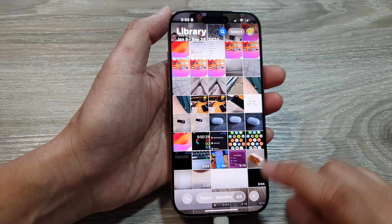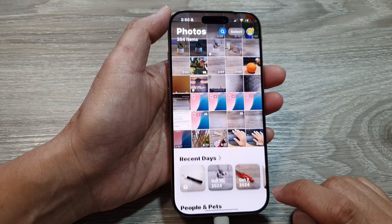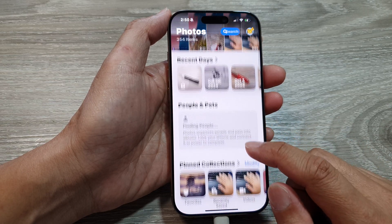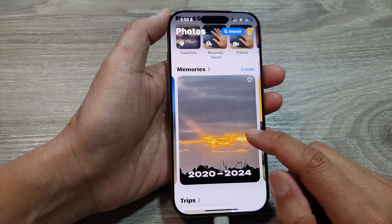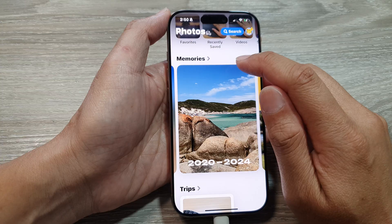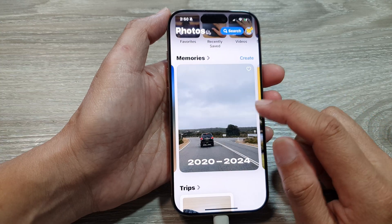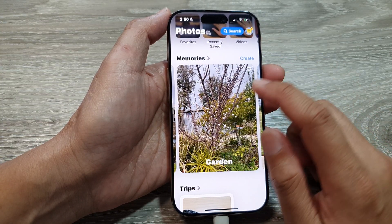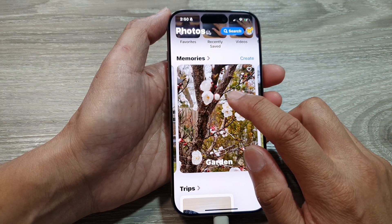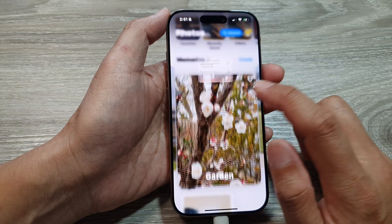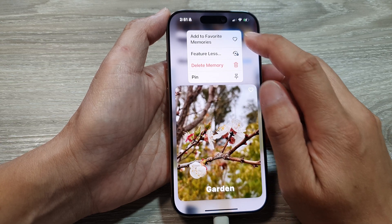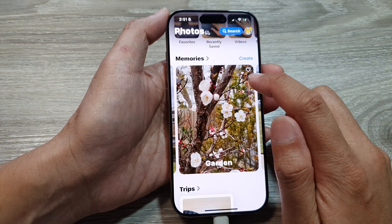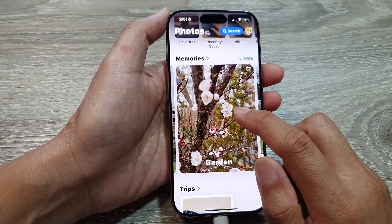From here, scroll down and in the Memories section swipe across. Then touch and hold on a memory. From the pop-up, tap on Pin — this will allow you to pin a memory.